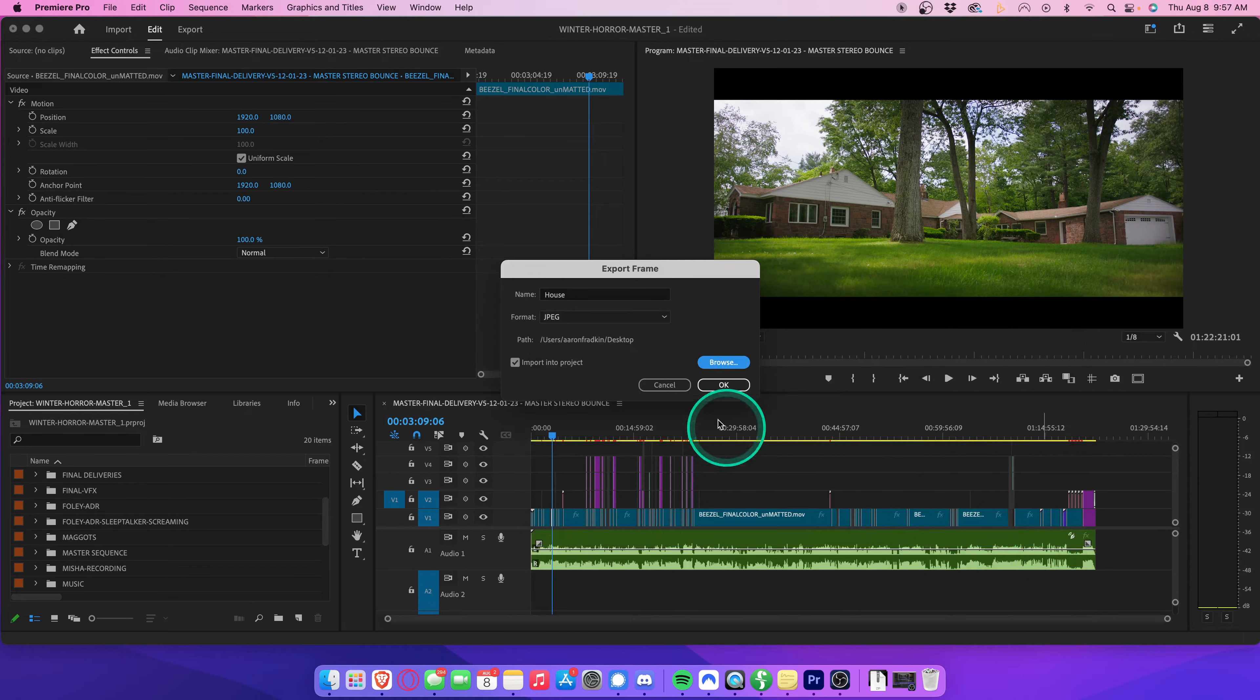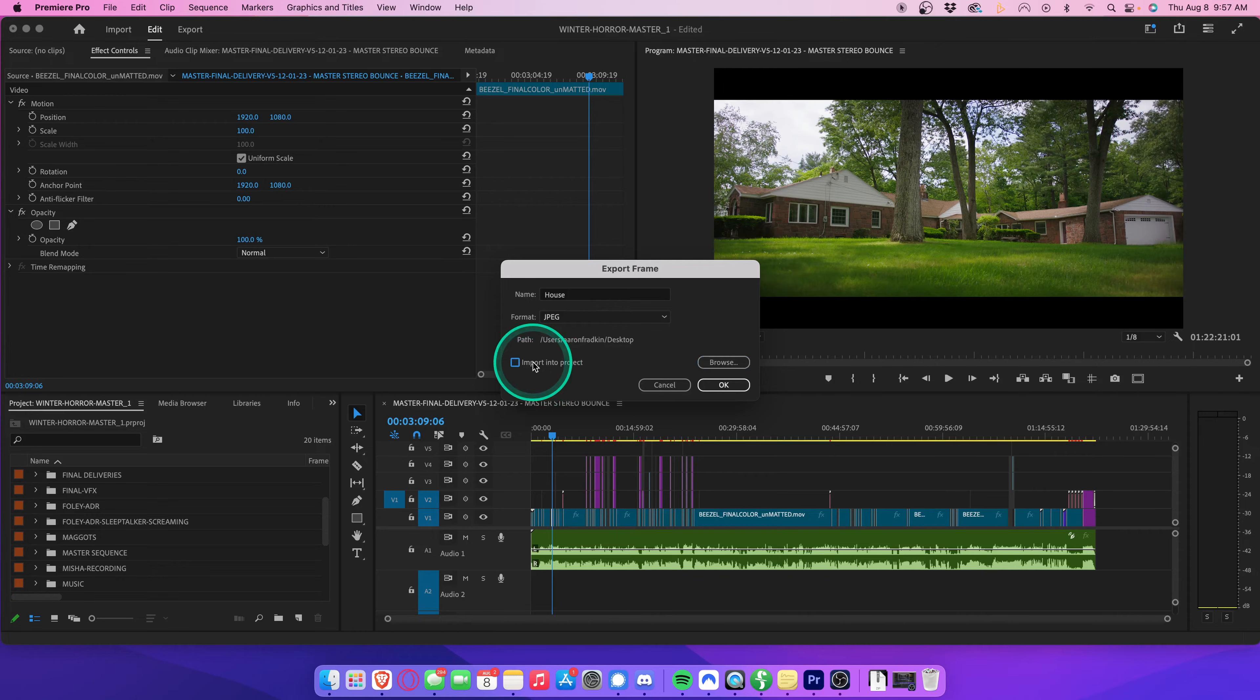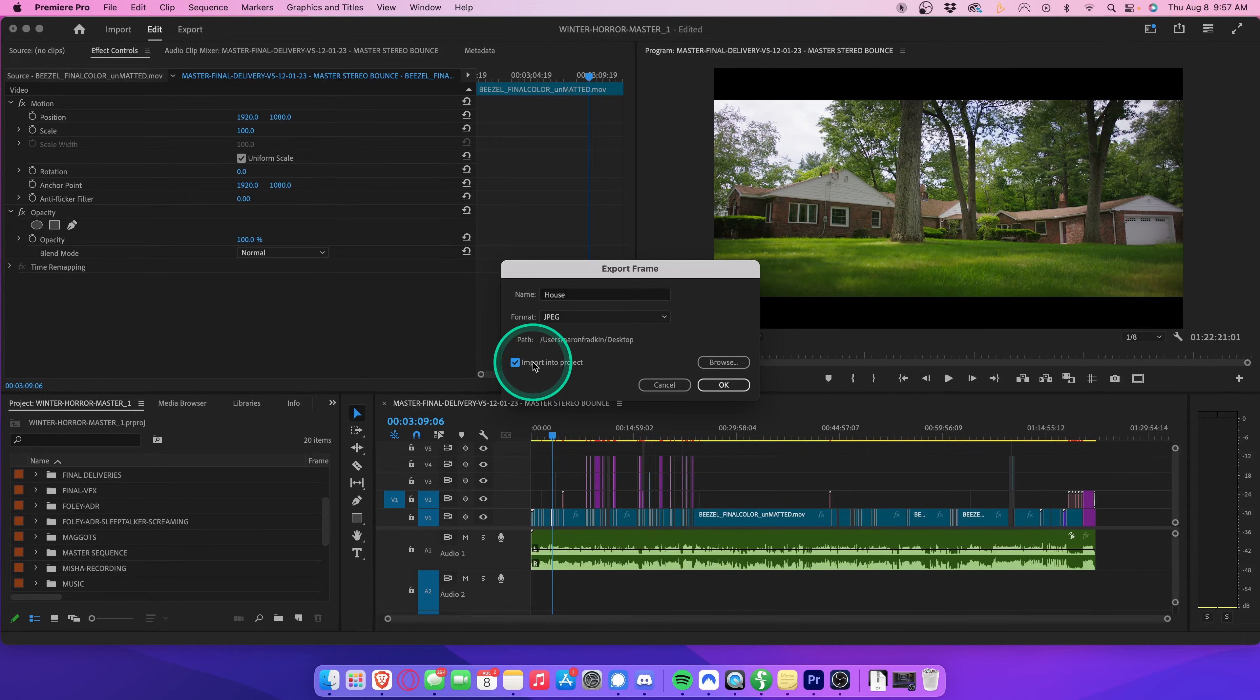Lastly, you can select the import into project if you want the image to not only be saved to your computer, but created as an asset in your project bin, which you can use to edit immediately. So let's go ahead and select that and hit OK.